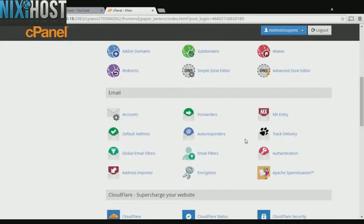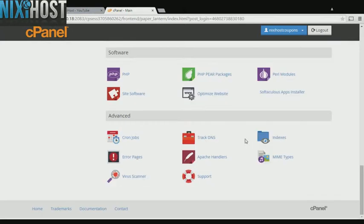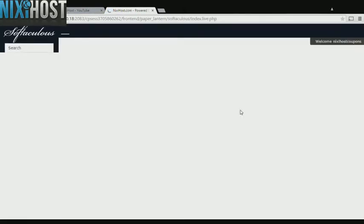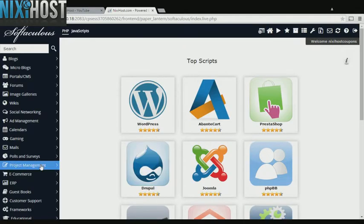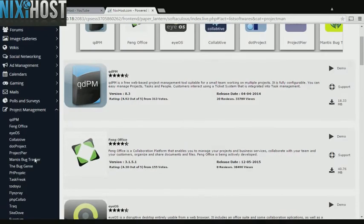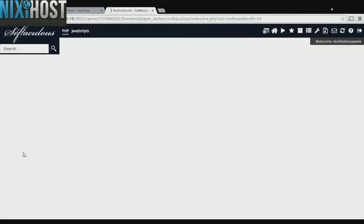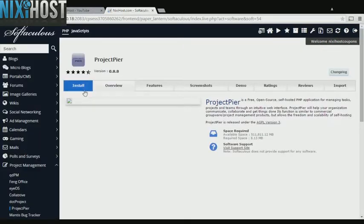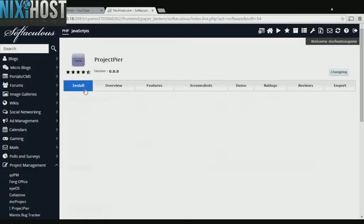Scroll down to the software section and select Softaculous Apps Installer. Select the Project Management heading on the left-hand side of the screen. You'll find Project Pier in the list below. Select Install.